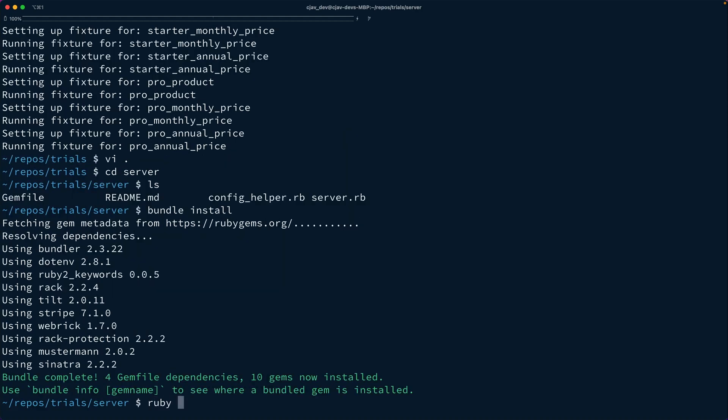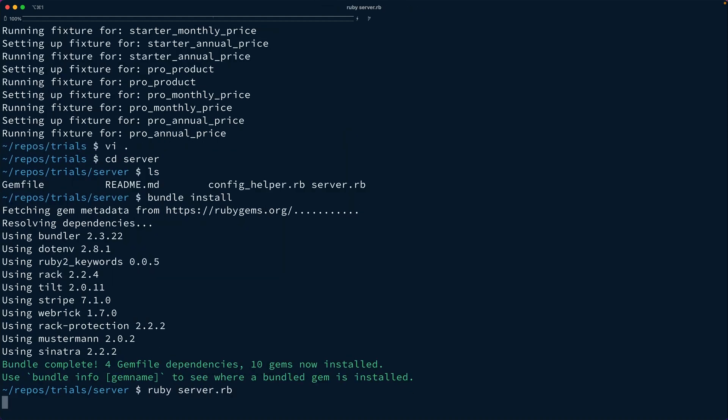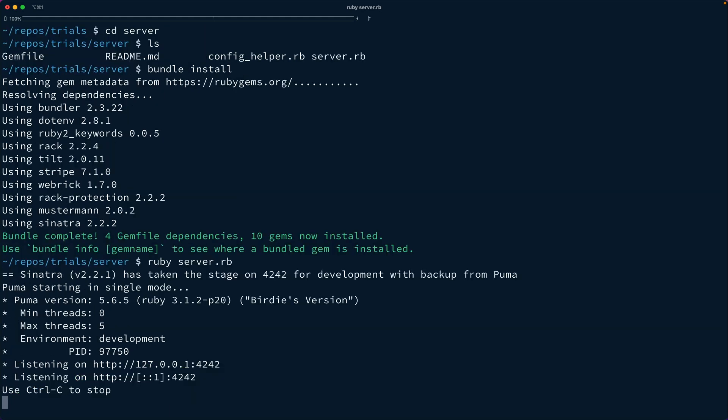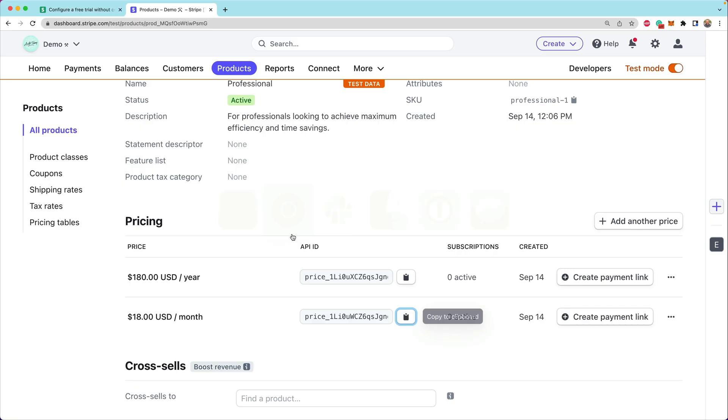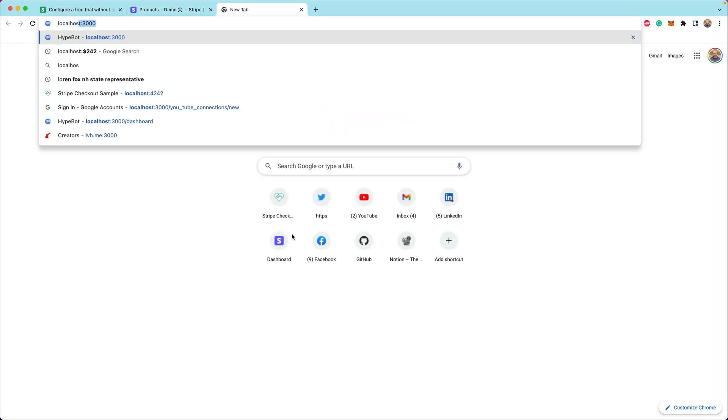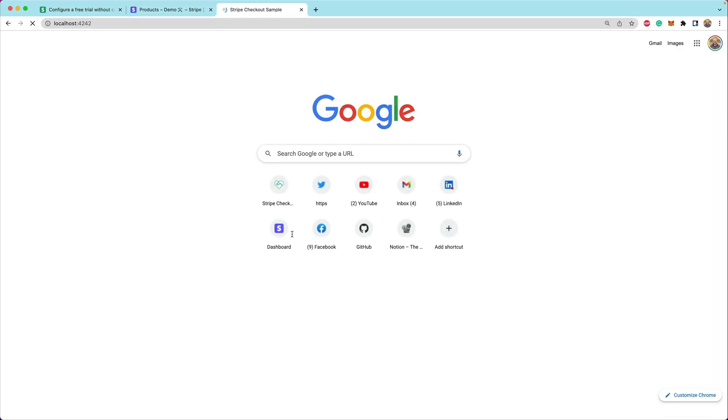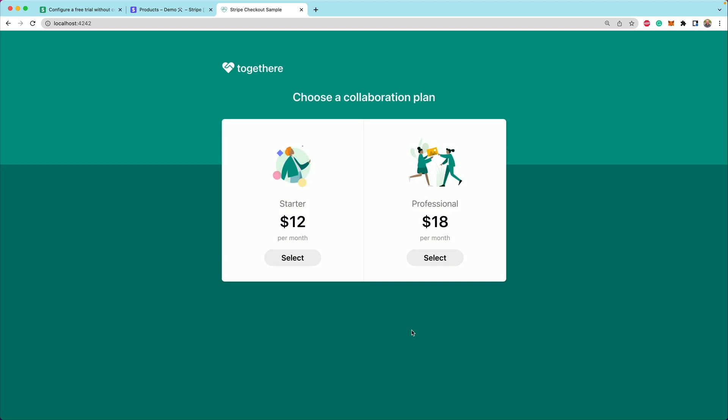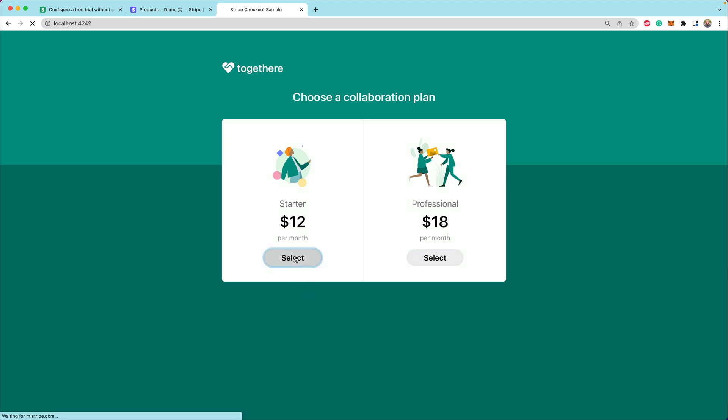Next, we can say Ruby server, and that's going to fire up our Sinatra server. We can head over to localhost 4242 to see what we've got going on. This is going to allow us to choose which plan we want. The starter for $12 a month or professional for $18. Let's start off with the starter plan.